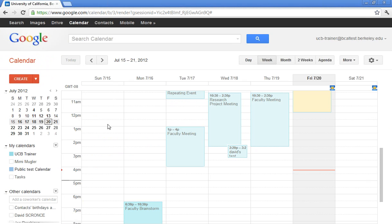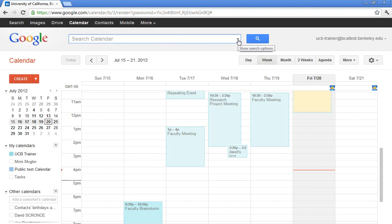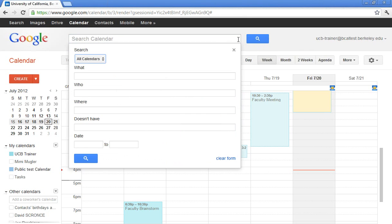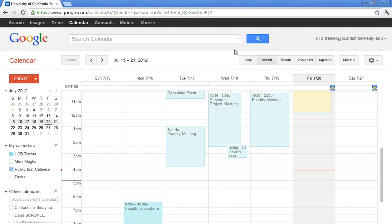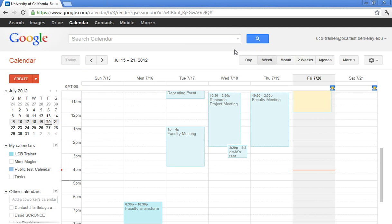You can, of course, search your calendar. It is a Google product. You have your very robust search. You have your drop down arrow at the end of that search that will actually allow you to do a more advanced search. So remember, you can search your calendar. Just type in your keywords as you would do at Google.com. And you also have a more advanced search by clicking the drop down arrow.